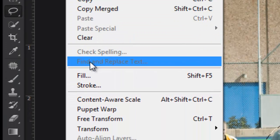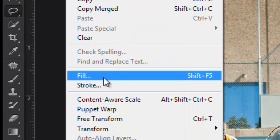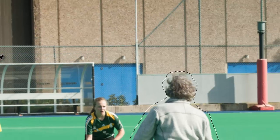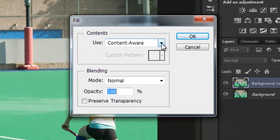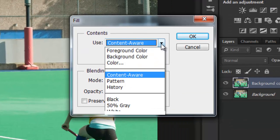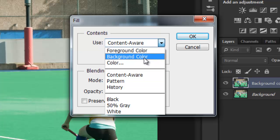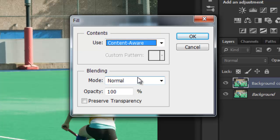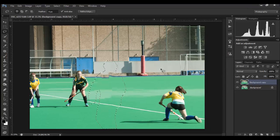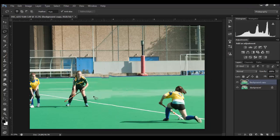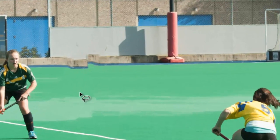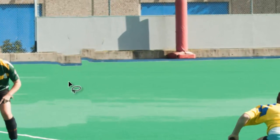Go up to Edit, down to Fill, and here we have a dropdown. If yours doesn't say Content Aware, drop it down and find Content Aware, then click OK. And there we have a pretty good try at removing this person. Up here we got a bit of a problem, so we'll have to fix that.